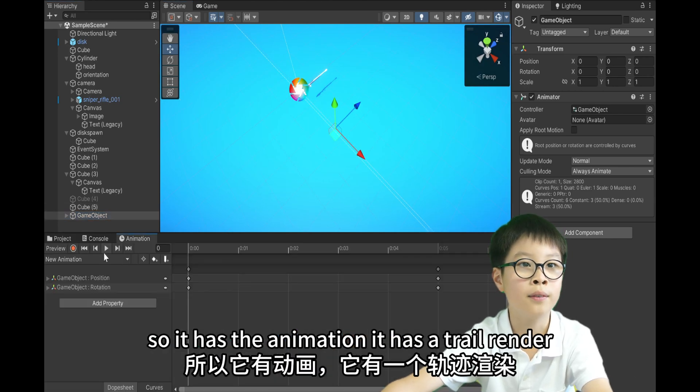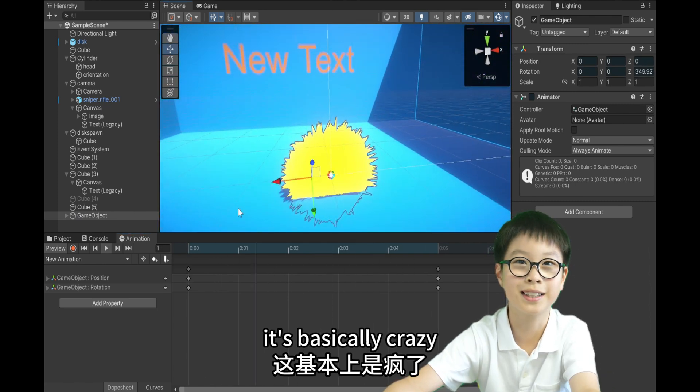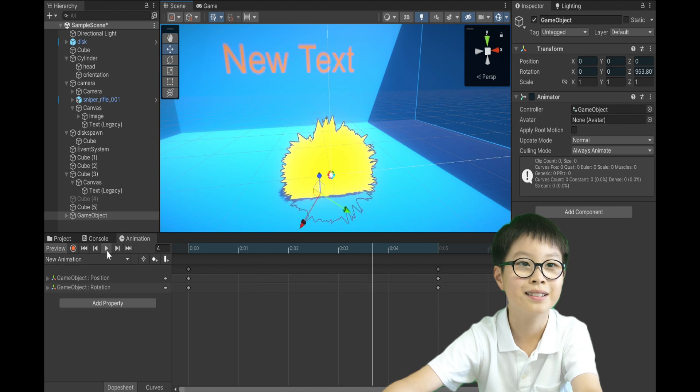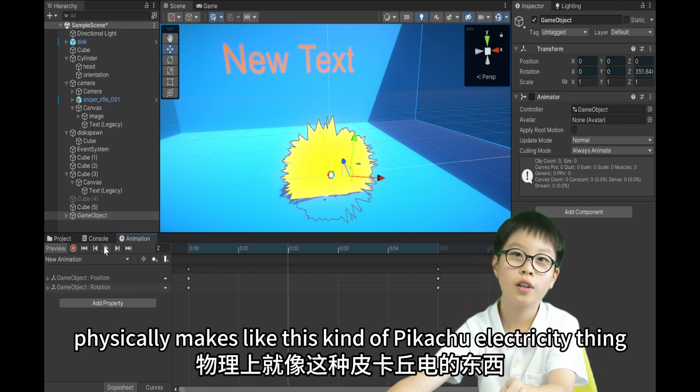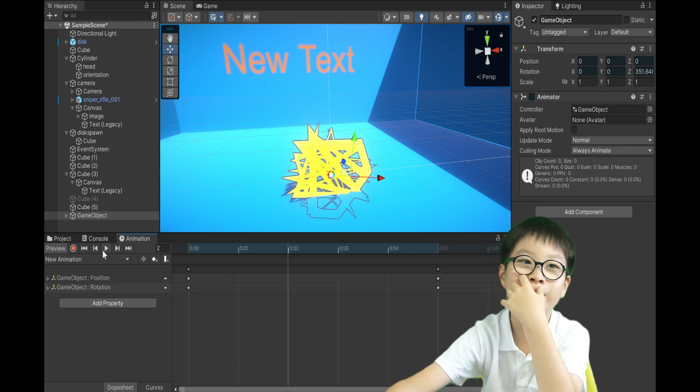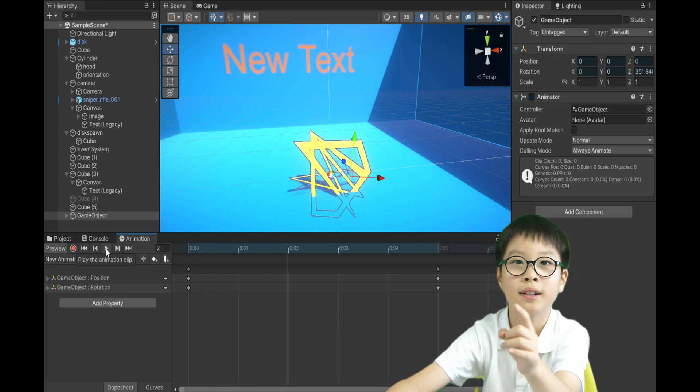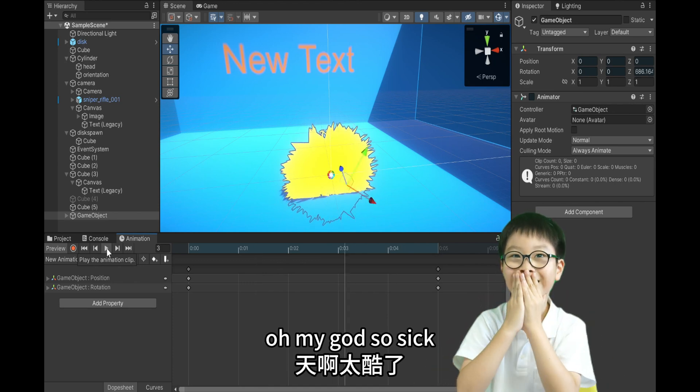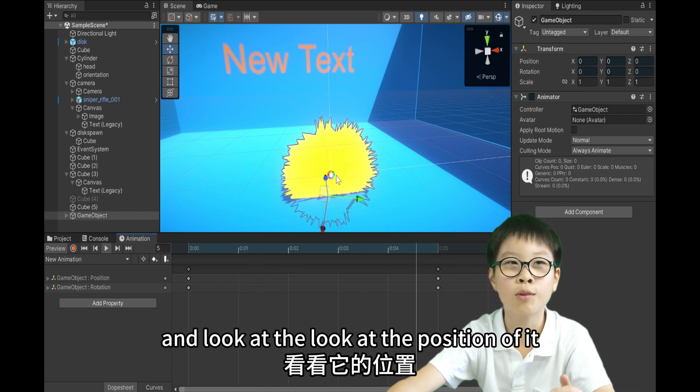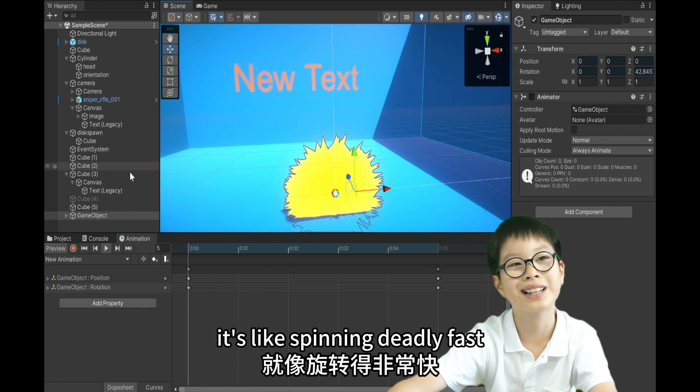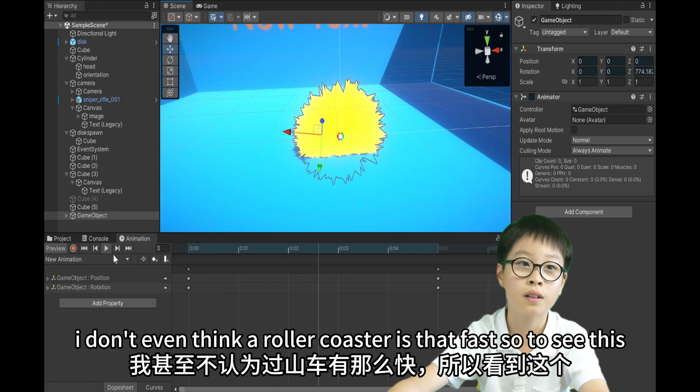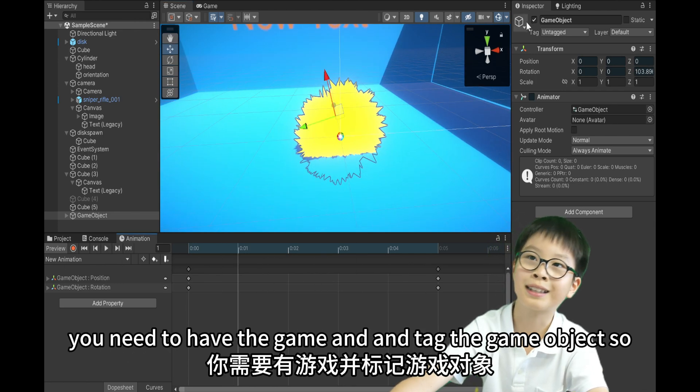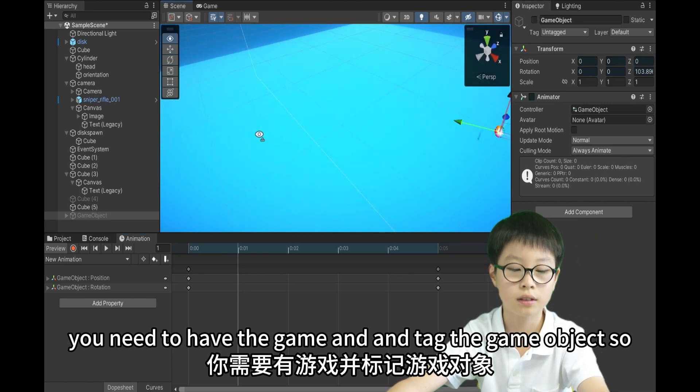So, it has an animation, it has a trail render, and once you play the animation, it's basically crazy. It makes like this kind of Pikachu electricity thing, I don't know what to call it. But, the star is actually really epic. Really cool, so cool, oh my god, it's so sick. And look at the position of it, it's like spinning deadly fast. I don't even think a roller coaster is that fast. So, to see this, you need to hack the game and tag the game object.